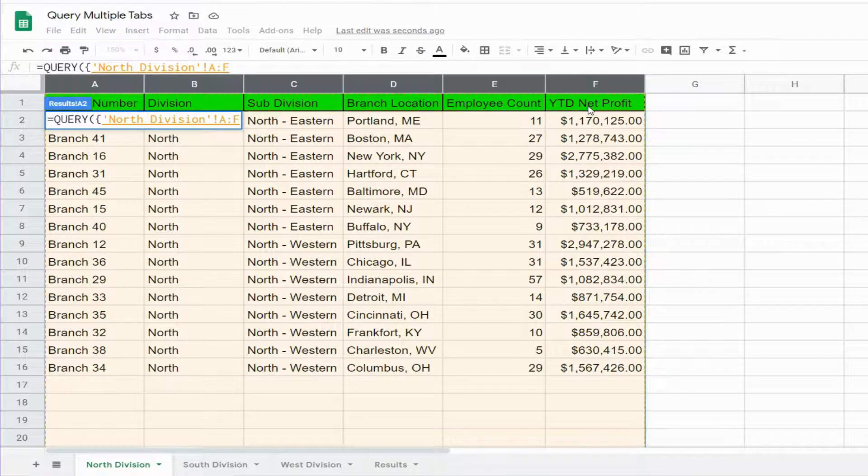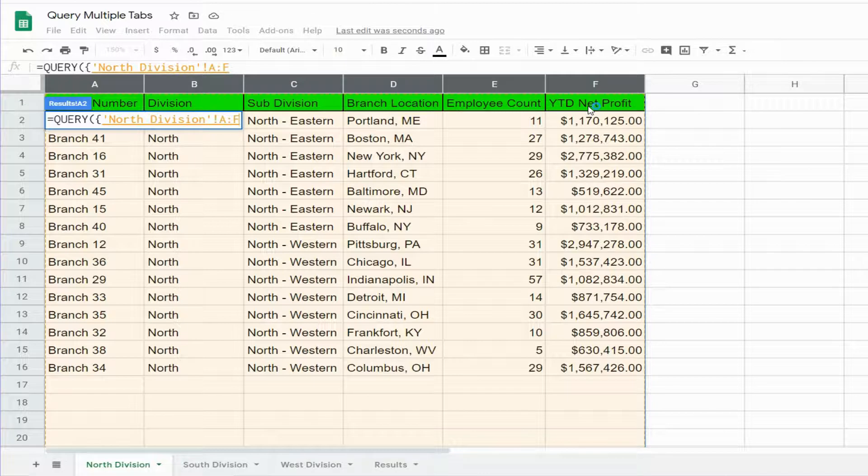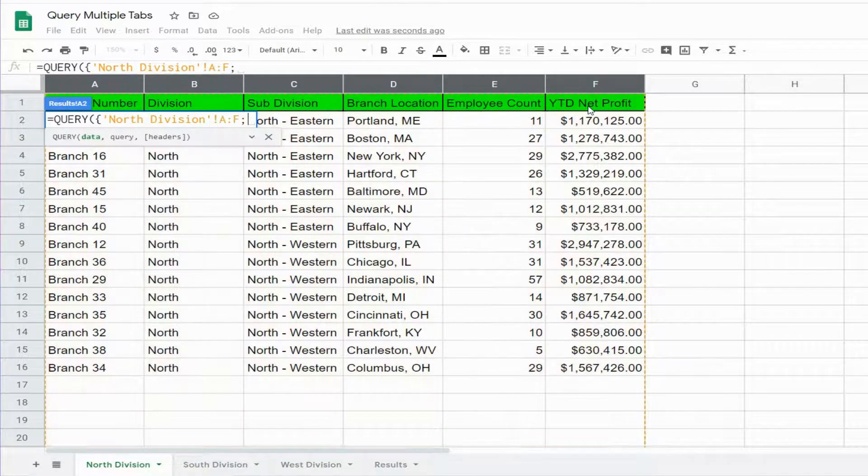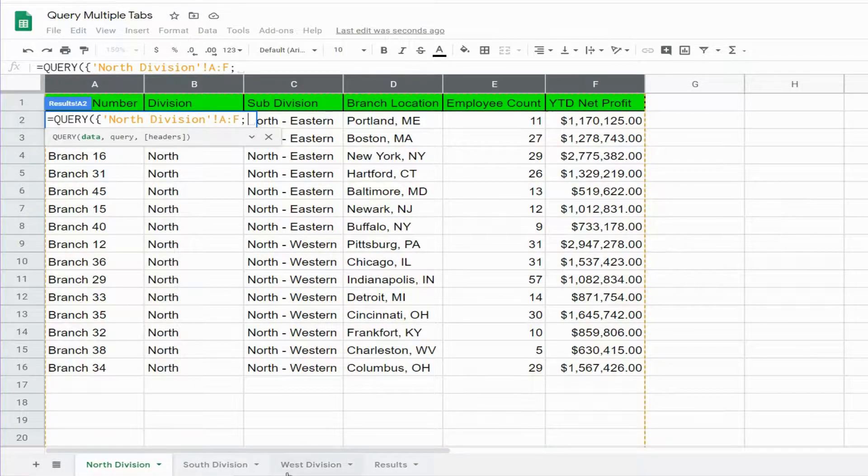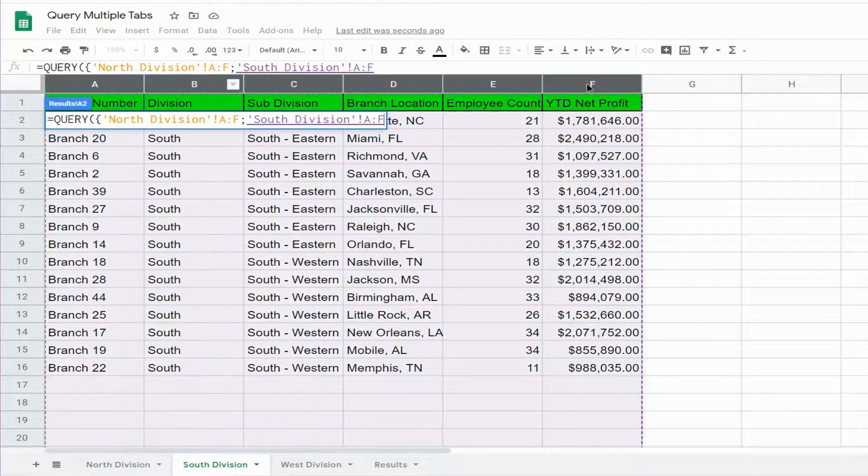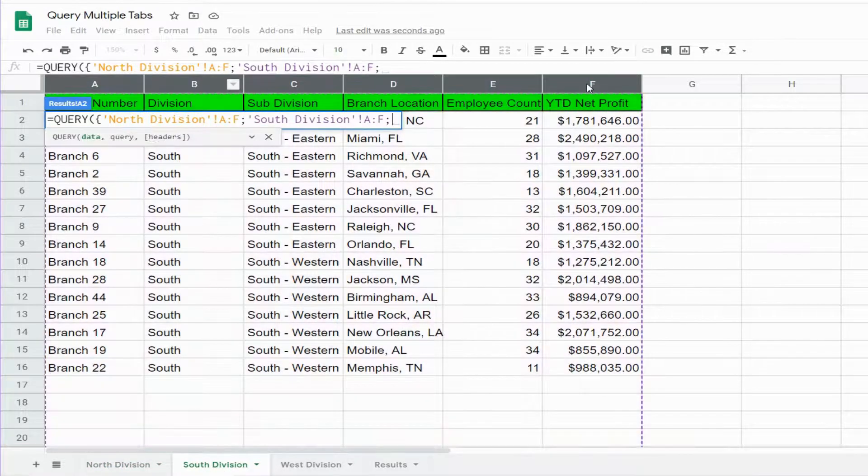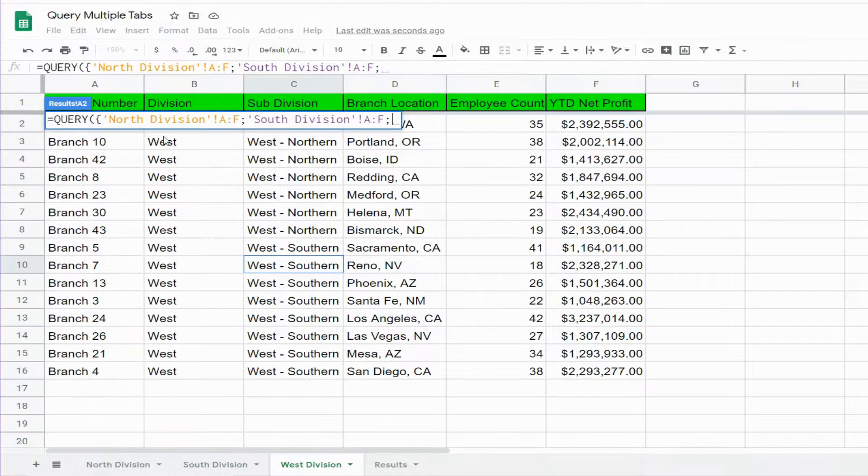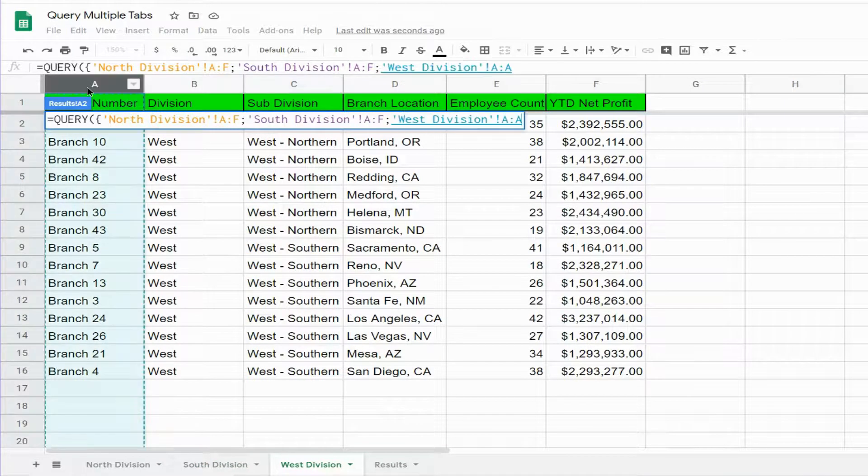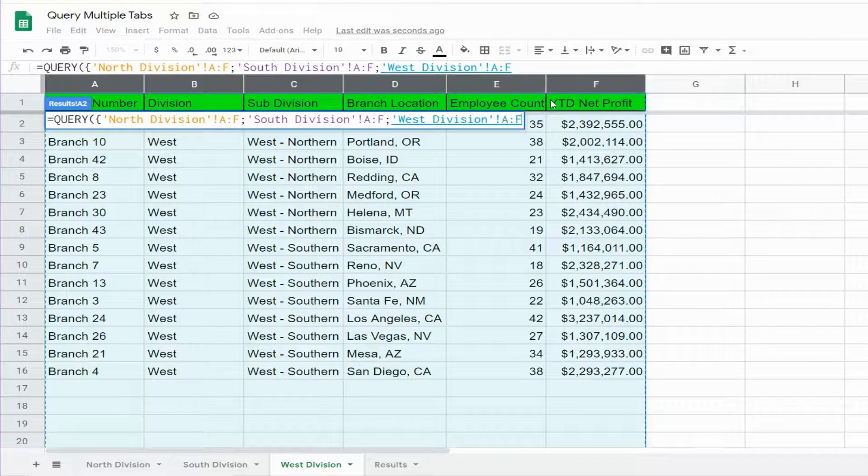So select the second tab data, another semicolon, and our final tab's data, then close that out with a curly bracket.